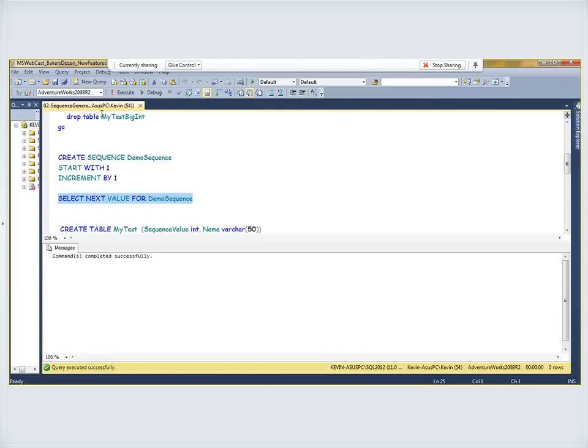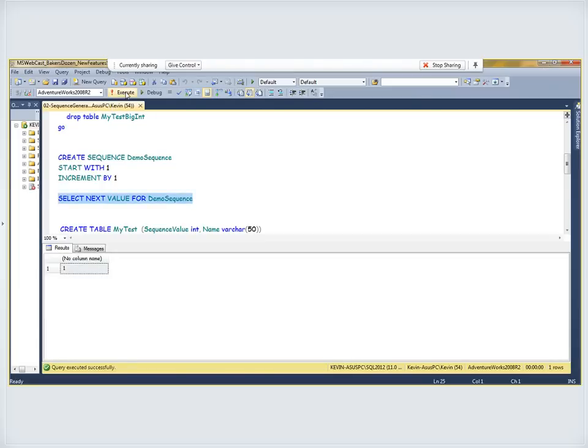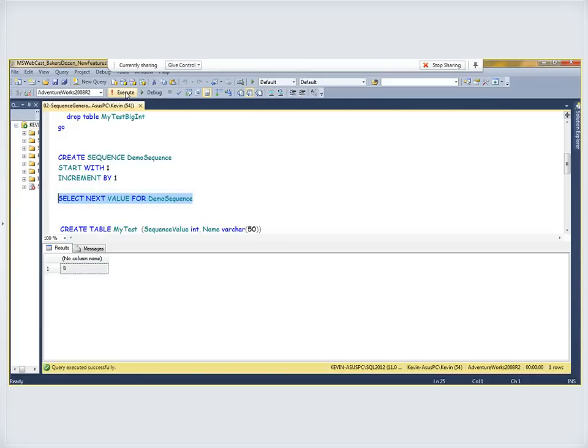When we want to get the next value — because that's why we create this, to use it as a table-independent factory of integers — I can say SELECT NEXT VALUE FOR demo_sequence. If I execute this, it gives me a value of one. Running it again gives two, then three, then four, then five. Different threads can request the next sequence value and each gets a new number every time.